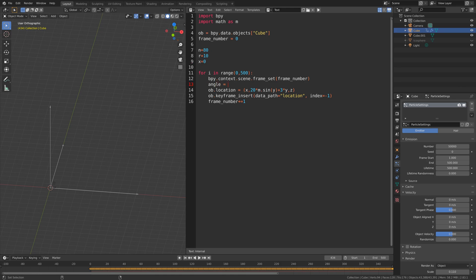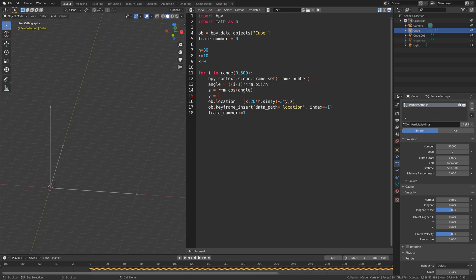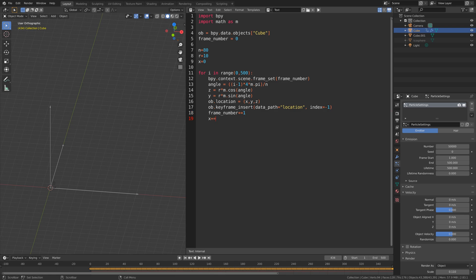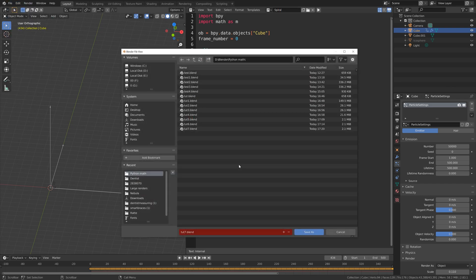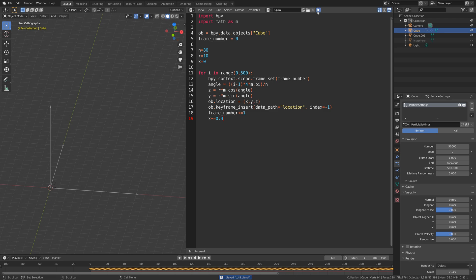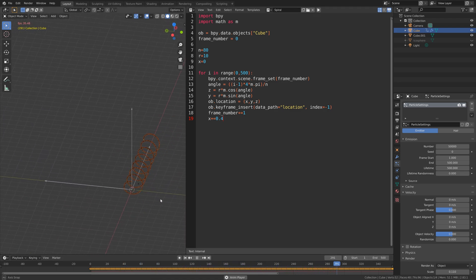Which will be the starting point of the spiral on the x-axis. Then to create a circular pattern we need to define angle with the following function. Then for the x axis set r times cos with the angle value, and then y with r times sin with the variable angle. We also need to add 0.4 for each keyframe so that it goes from a circular pattern to a spiral pattern as the value increases on the x axis for each frame. Let's play to generate and as you can see we now have the spiral function in Blender.